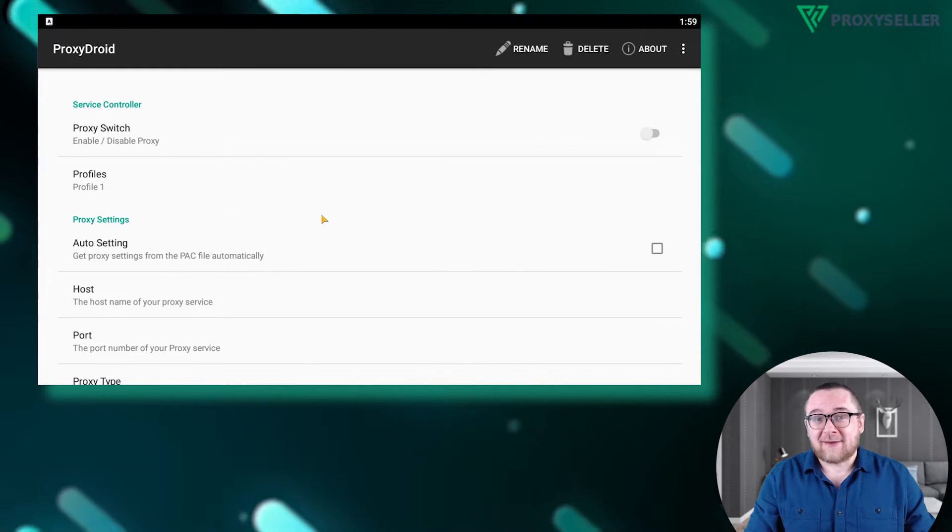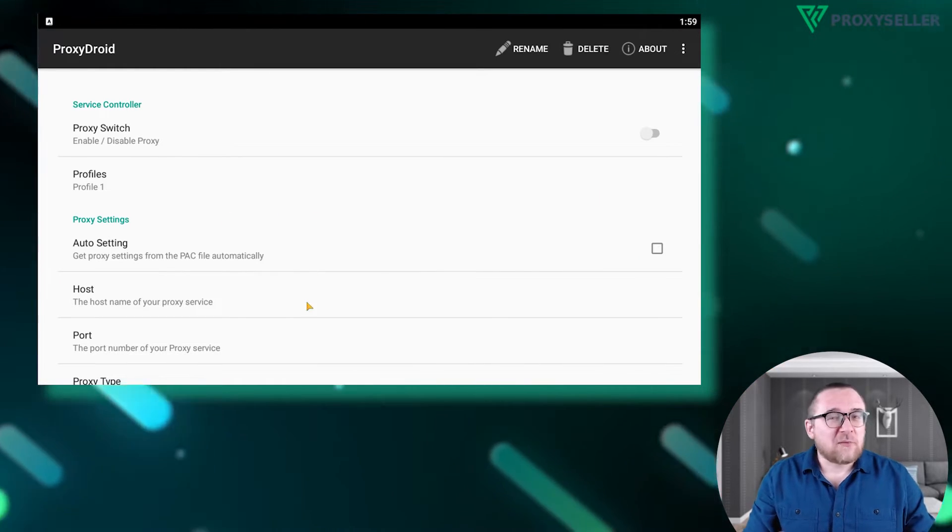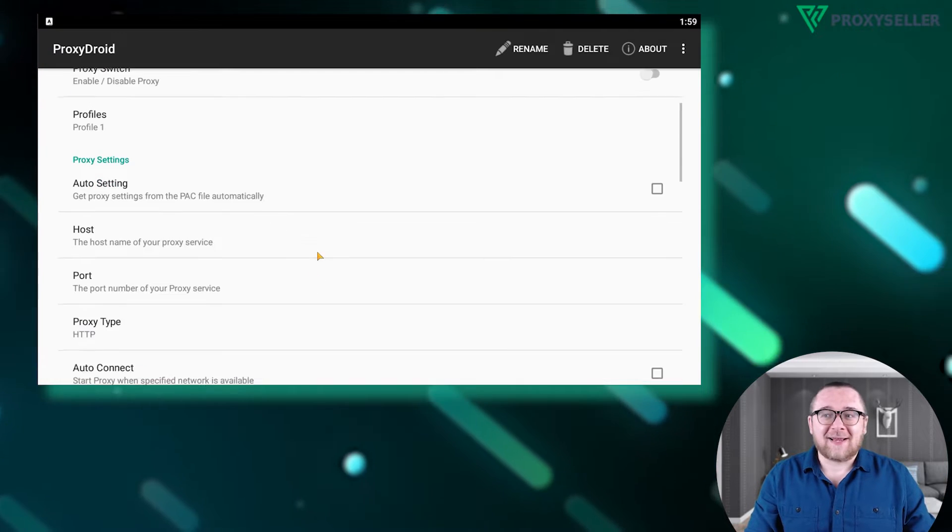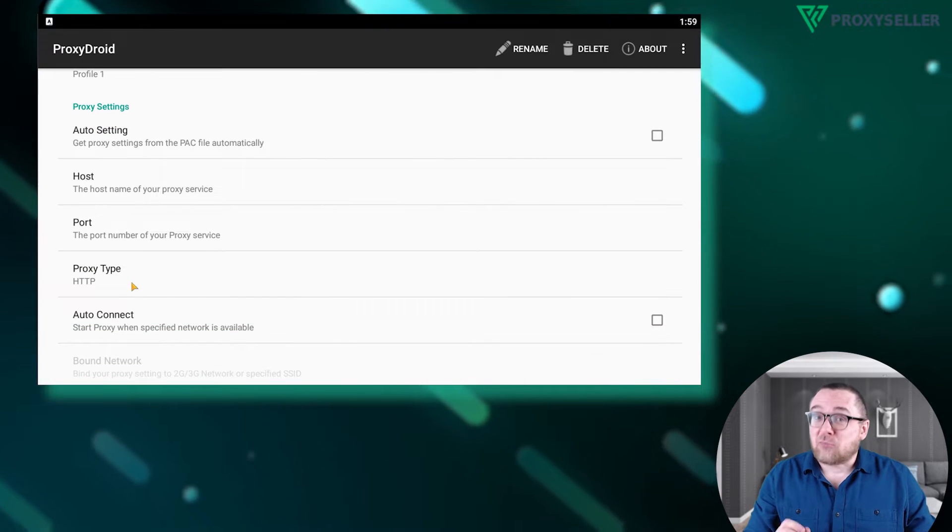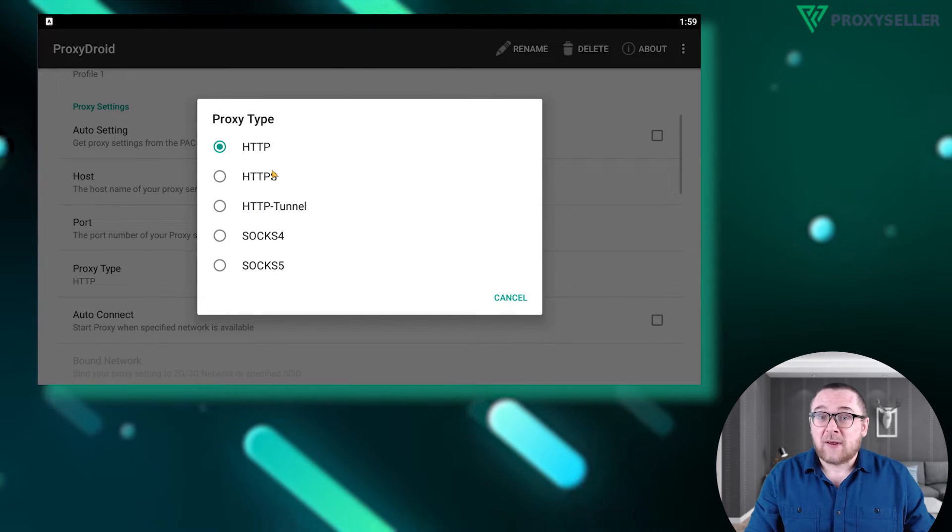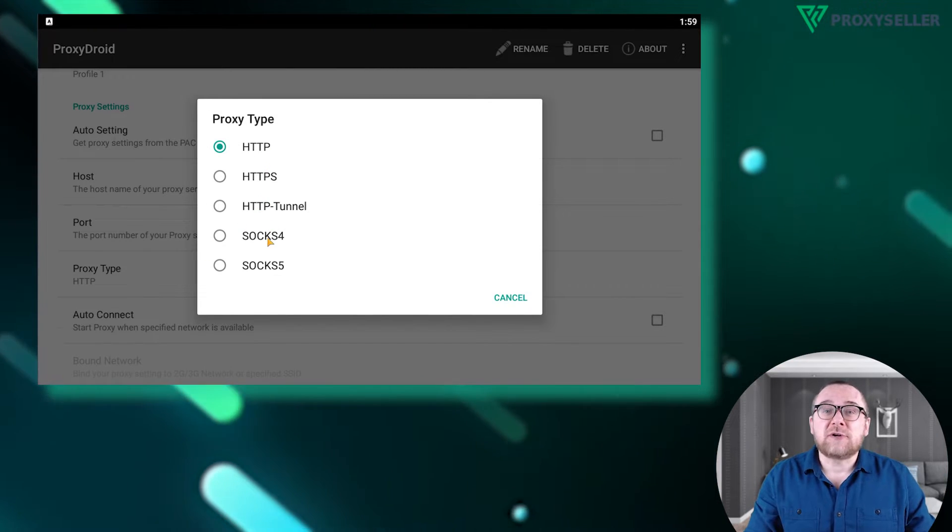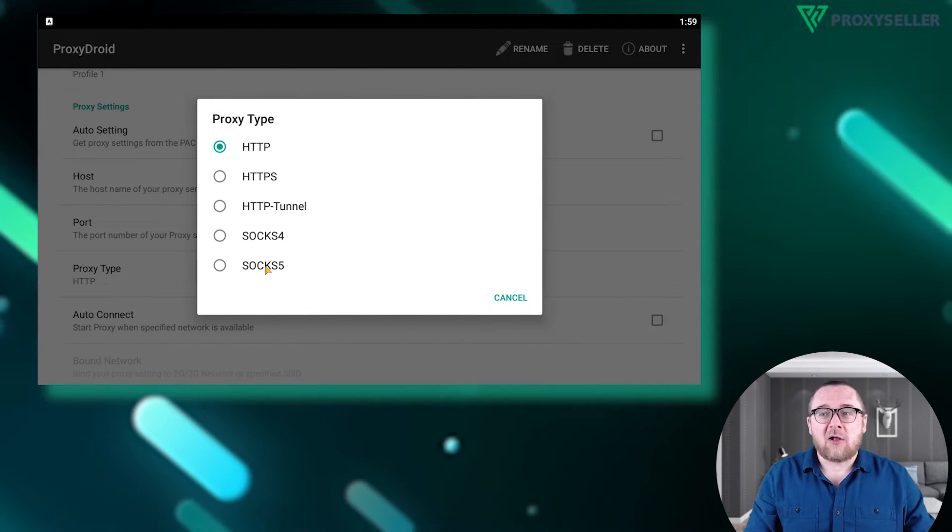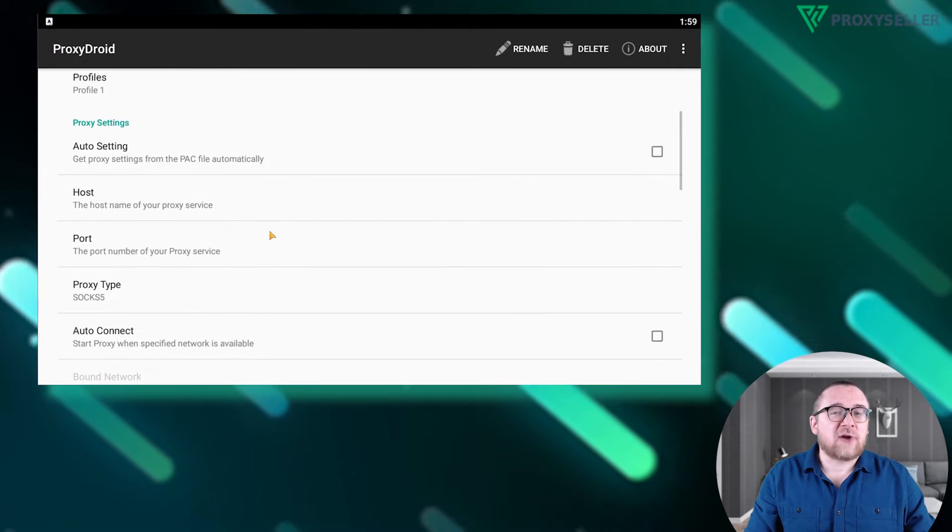Scroll to proxy settings, select proxy type, and choose your desired protocol. Enter the proxy's IP address in the host field, then input the corresponding port just below.